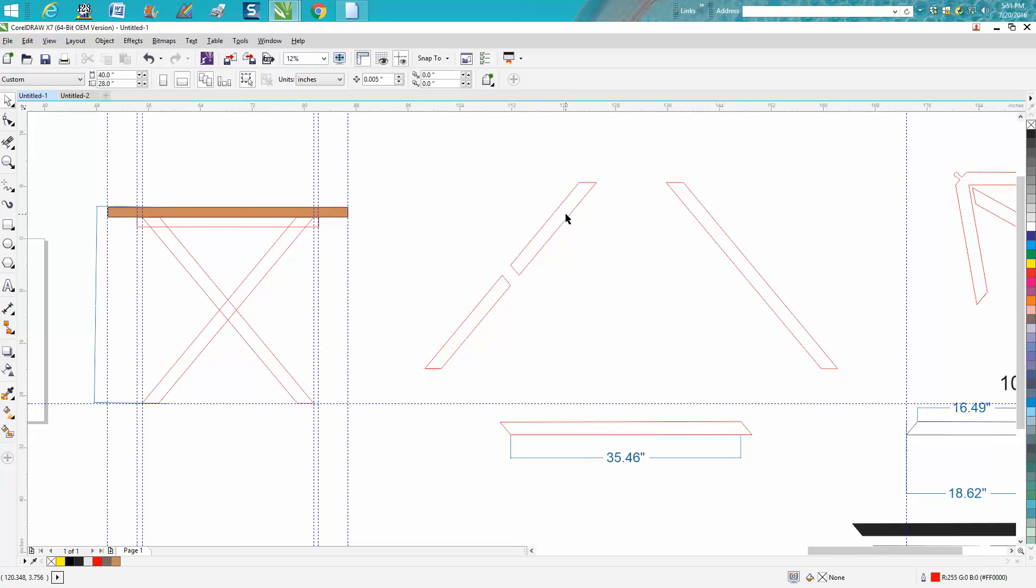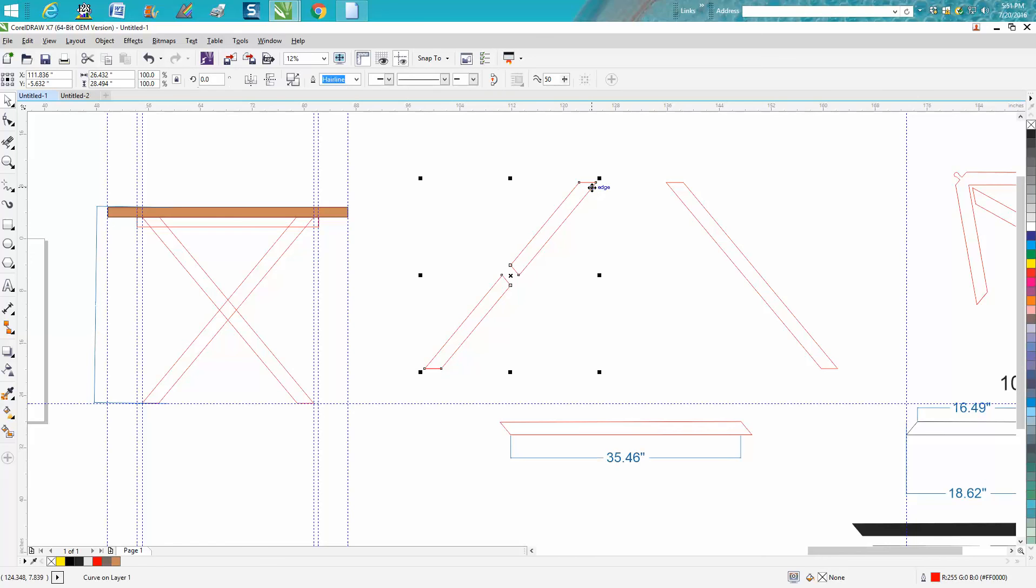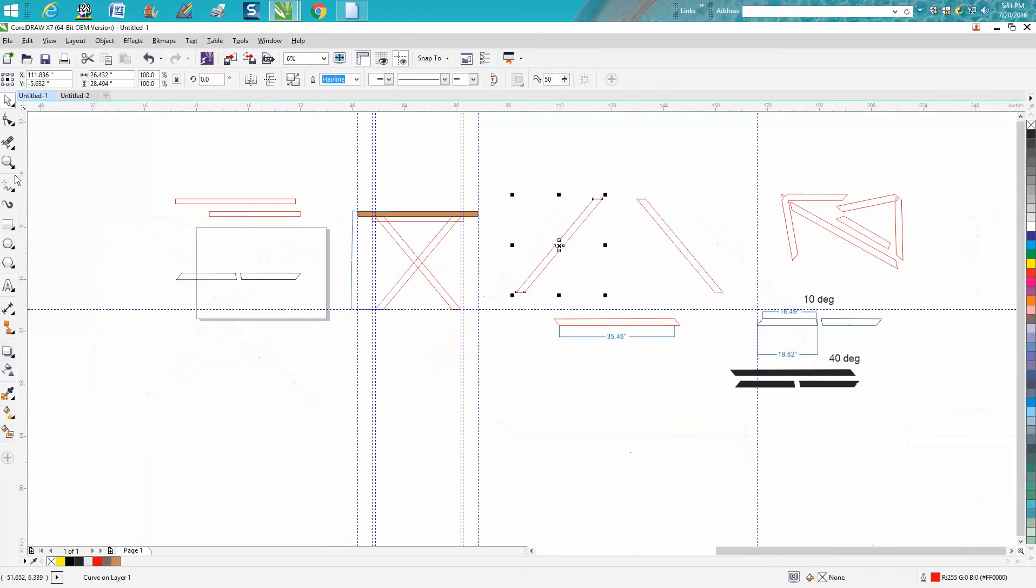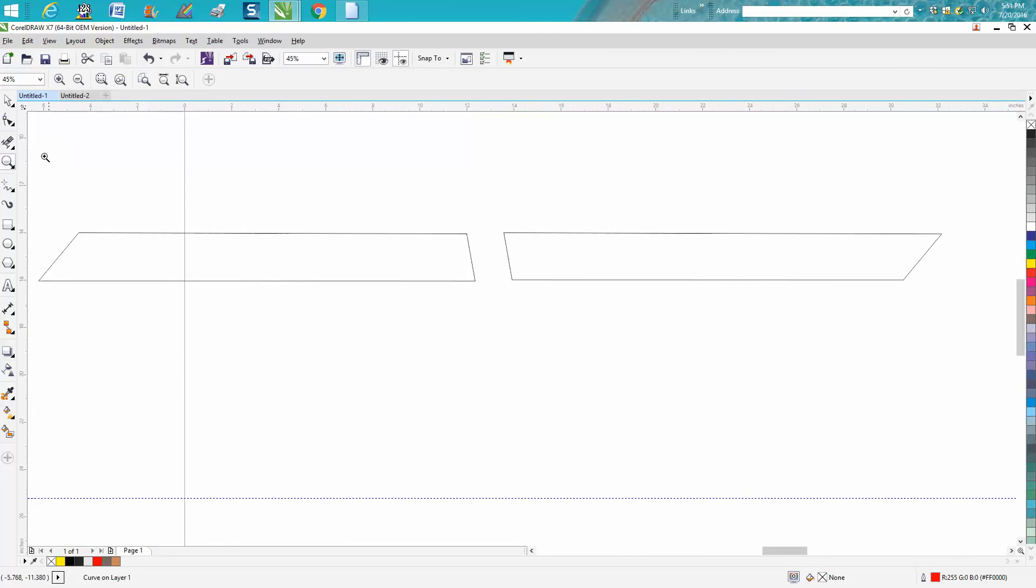Not only was I able to angle this so it wouldn't stick out so people would hit it with their feet, I was able to figure it out and make these angles. But what are these angles? You need to know that, and you need to know the length and the width - or not the width, but the length of your cut and your angles. Let's take this piece I've already got over here.